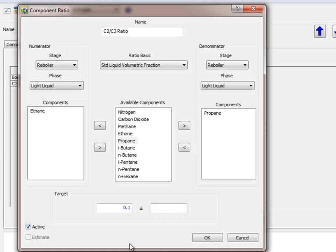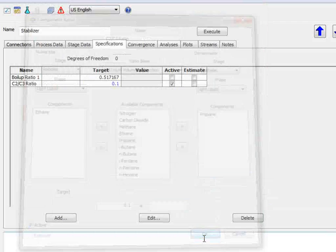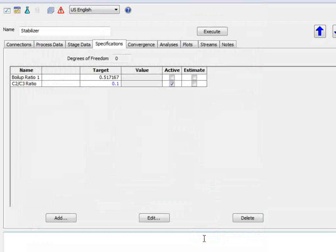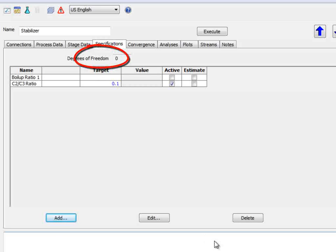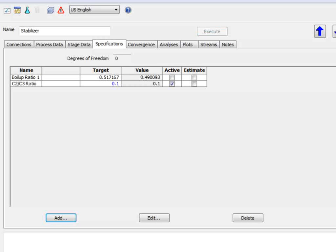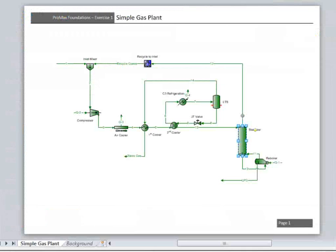Promax has very good tolerance values built in, so it is our advice to never type a value here. Select Active, and then OK. You can now see that the degrees of freedom is zero. Select Execute, and the column should solve to your defined specification.